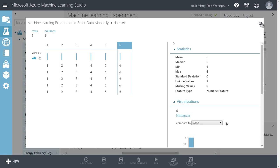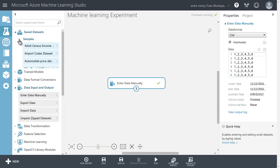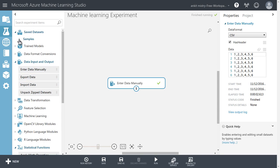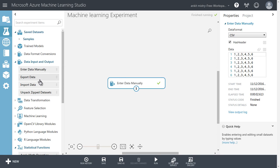So this is all about whatever the data were available as a sample dataset inside the machine learning Azure platform. We have entered data manually also.